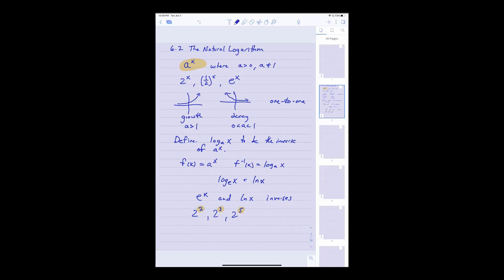If I switch to negative integer powers, like 2 to the negative 1, 2 to the negative 3, I know something like 2 to the negative 3 is simply 2 cubed to the negative 1 by definition. We even know how to do things like 2 to the 1/2 or 2 to the 3/5 — rational exponents imply certain kinds of radicals. So 2 to the 1/2 is square root of 2, and 2 to the 3/5 is the fifth root of 2 cubed, or the fifth root of 8.